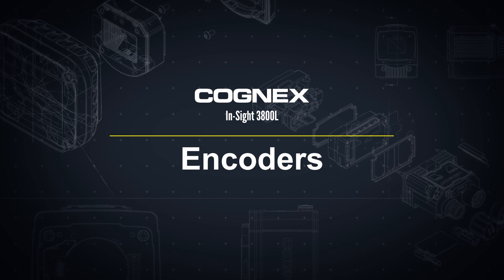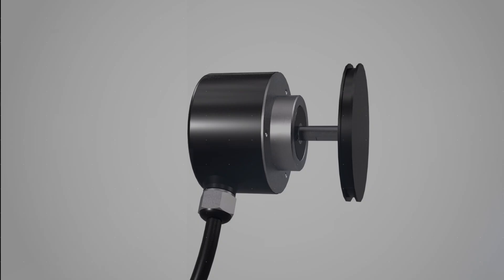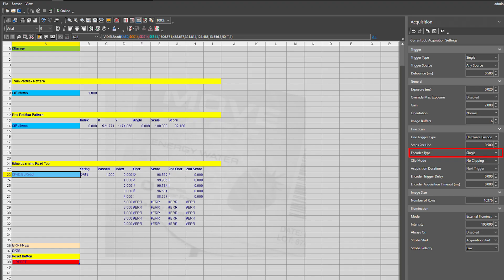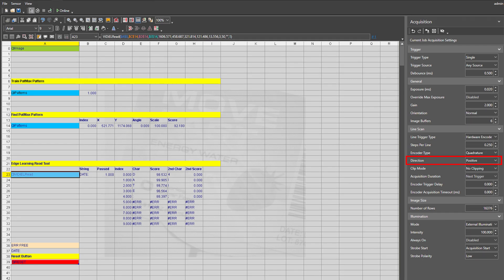Please see the InSight 3800 line scan encoder video for more details on how to set up and choose the right hardware encoder. The direction parameter is exposed when selecting a quadrature encoder since these encoders can provide directional information. Positive is defined as the inspected product moving from right to left, from the perspective of the camera. Negative is the opposite.